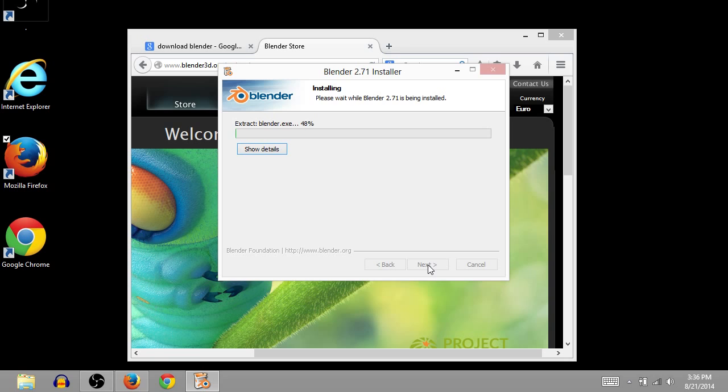And I think I'll pause the video, and I'll just resume it again once it's done installing. Well that's basically it, but I'll pause the video now.